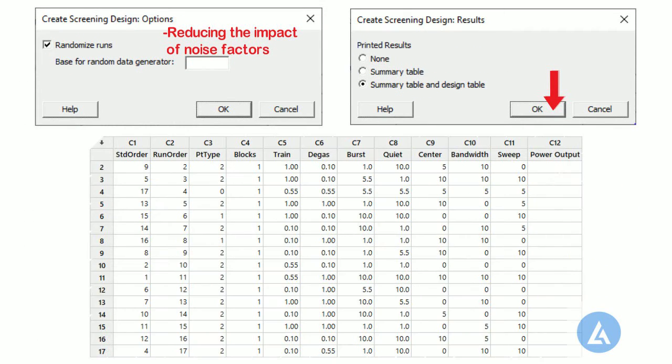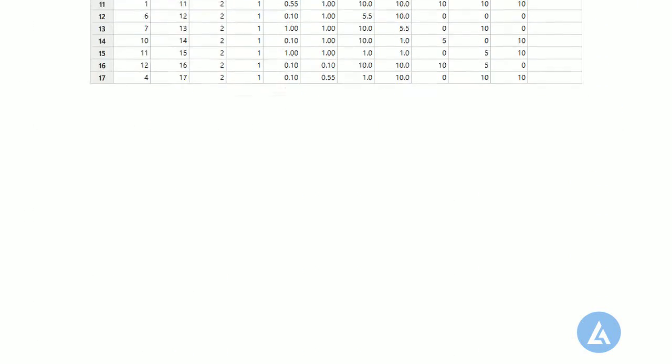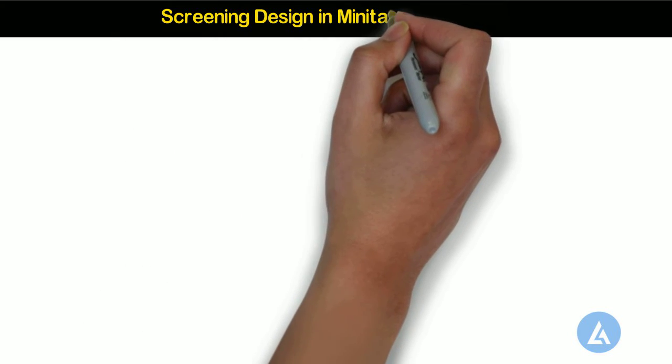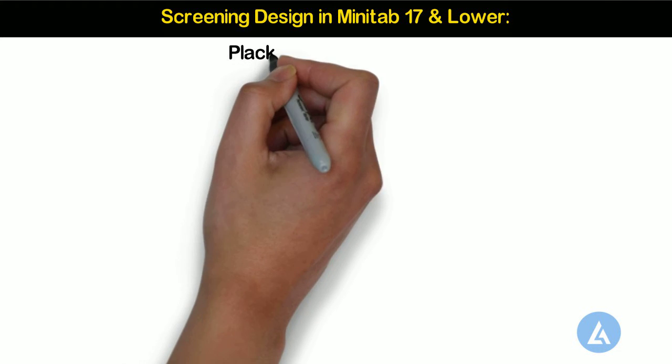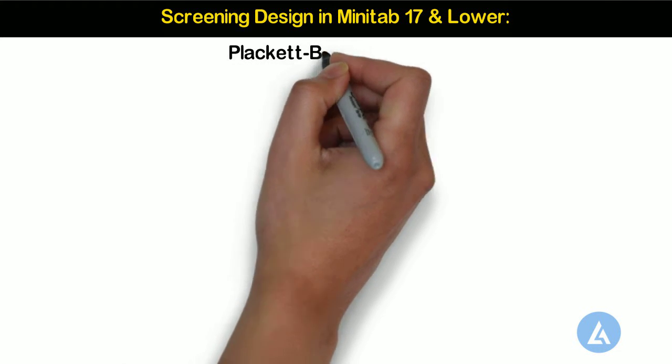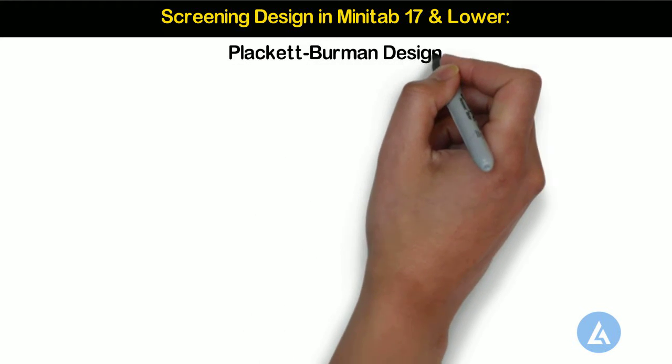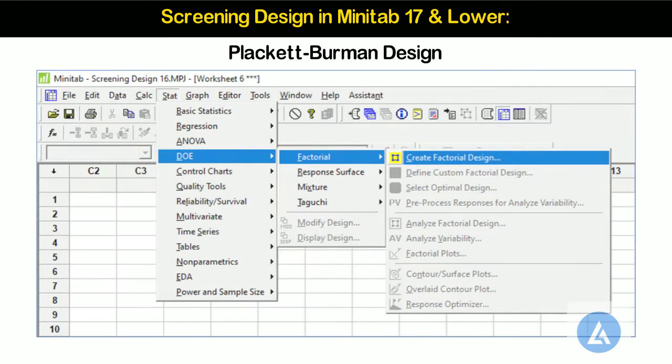If you are using older versions of Minitab, like 17, 16 or lower, then there is not a separate option for screening design. But there is an option to create Placket-Burman design, which is used for conducting screening experimentation. Let's see its procedure in older versions of Minitab.